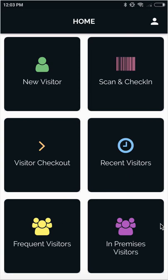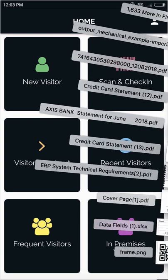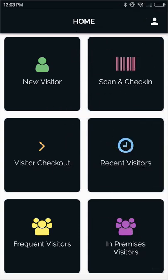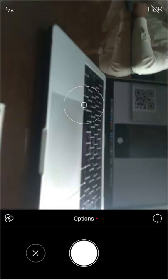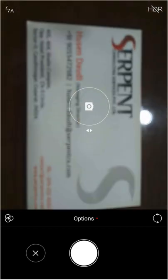Let's start with the new visitor feature. Inside new visitors, we can scan the business card like this.